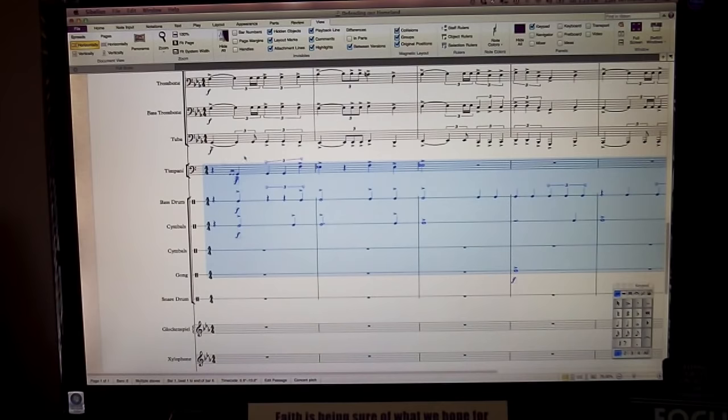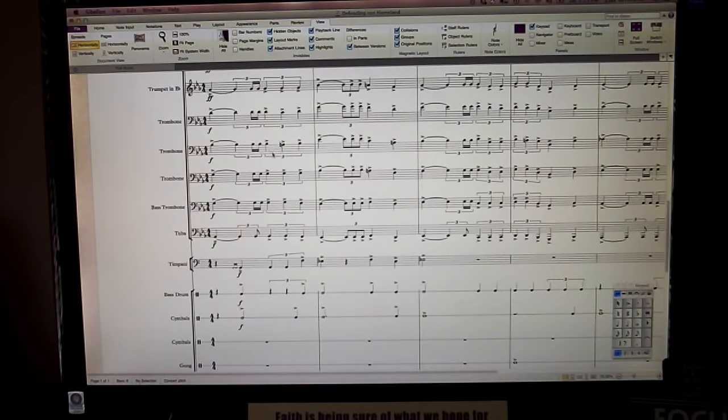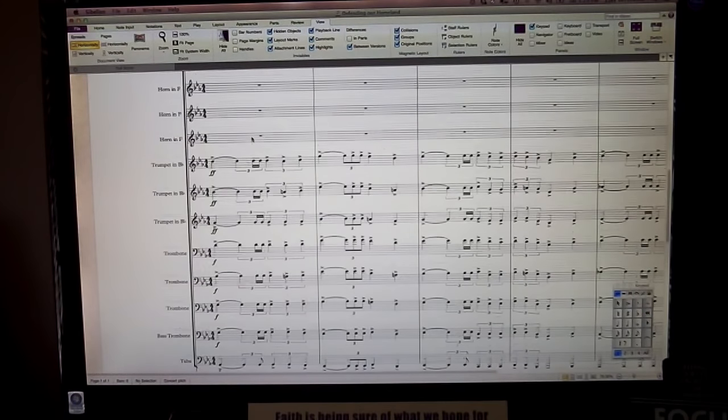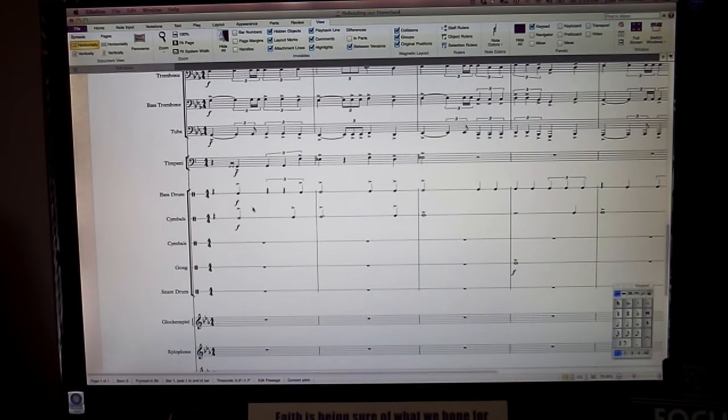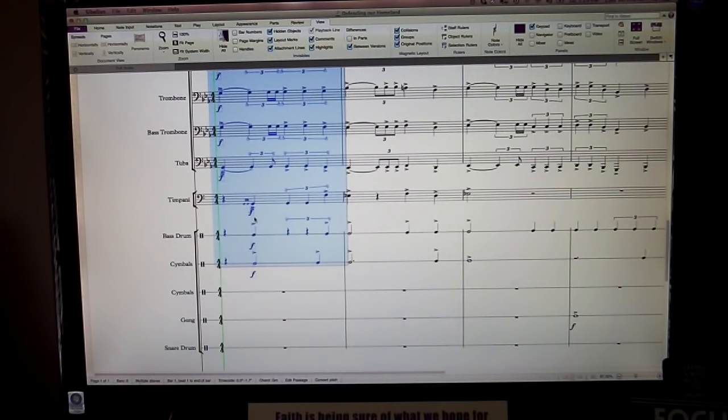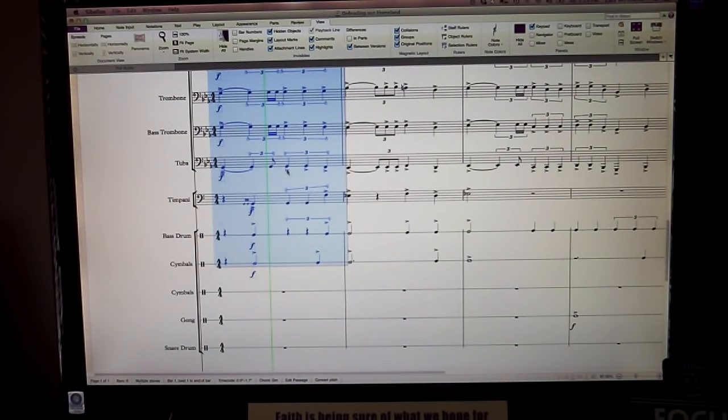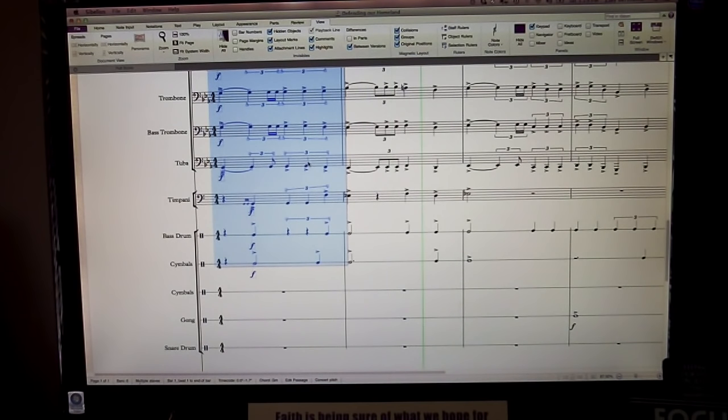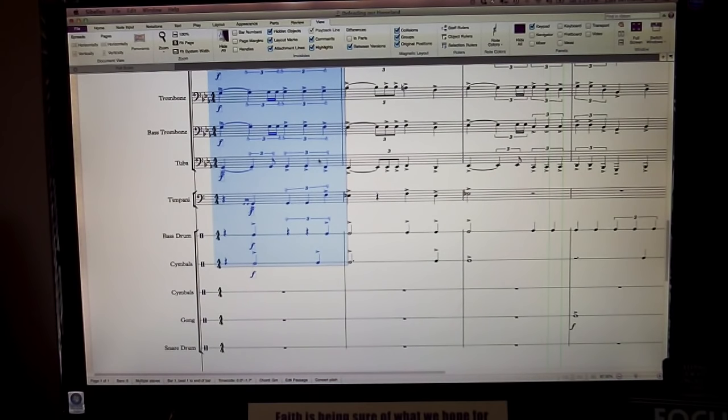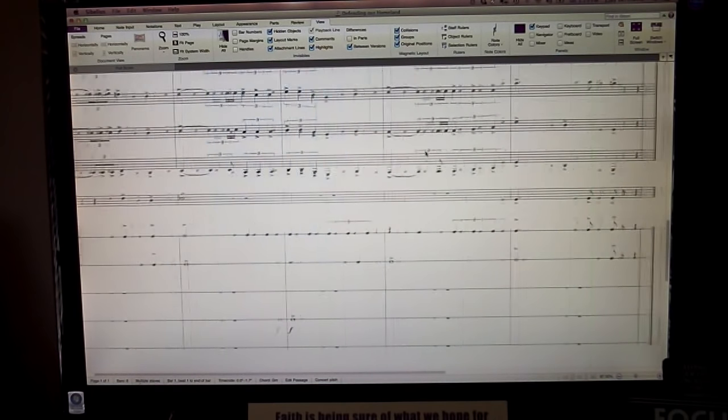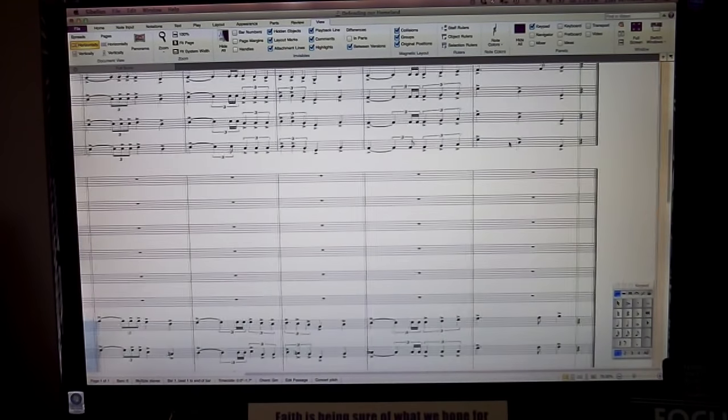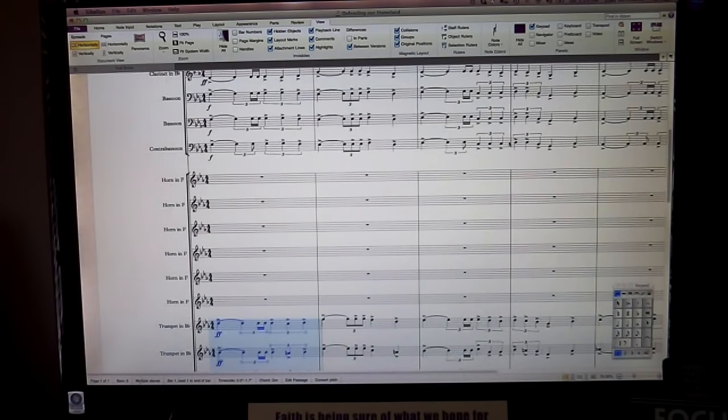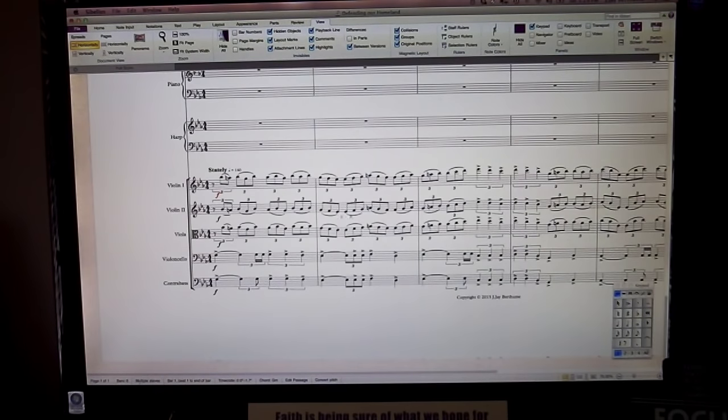Nice little choke cymbal at the end right there. That, together with the brass section, is going to sound like this. Sorry, I forgot to select the gong there. Alright, so yeah.